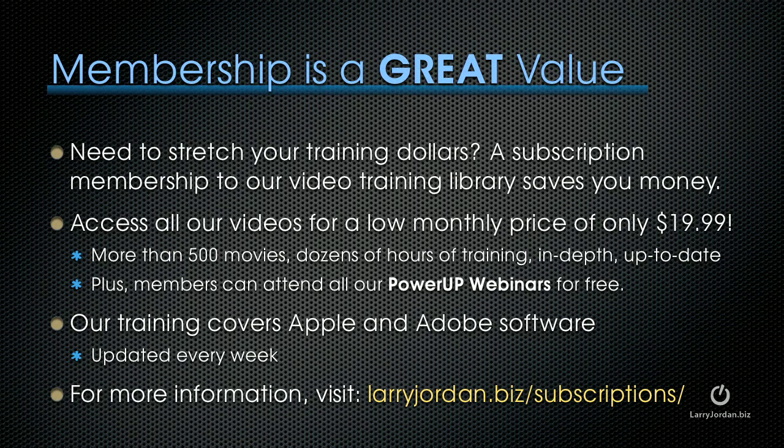If you need to stretch your training dollars, a subscription membership to our video training library saves you money. You can access all of our videos for a low monthly price of only $19.99. That's more than 500 movies, dozens of hours of training, all in-depth and up-to-date. Plus, members can attend any of our Power Up webinars for free. Our training covers Apple and Adobe software. We update it every week. For more information, visit LarryJordan.biz/subscriptions.